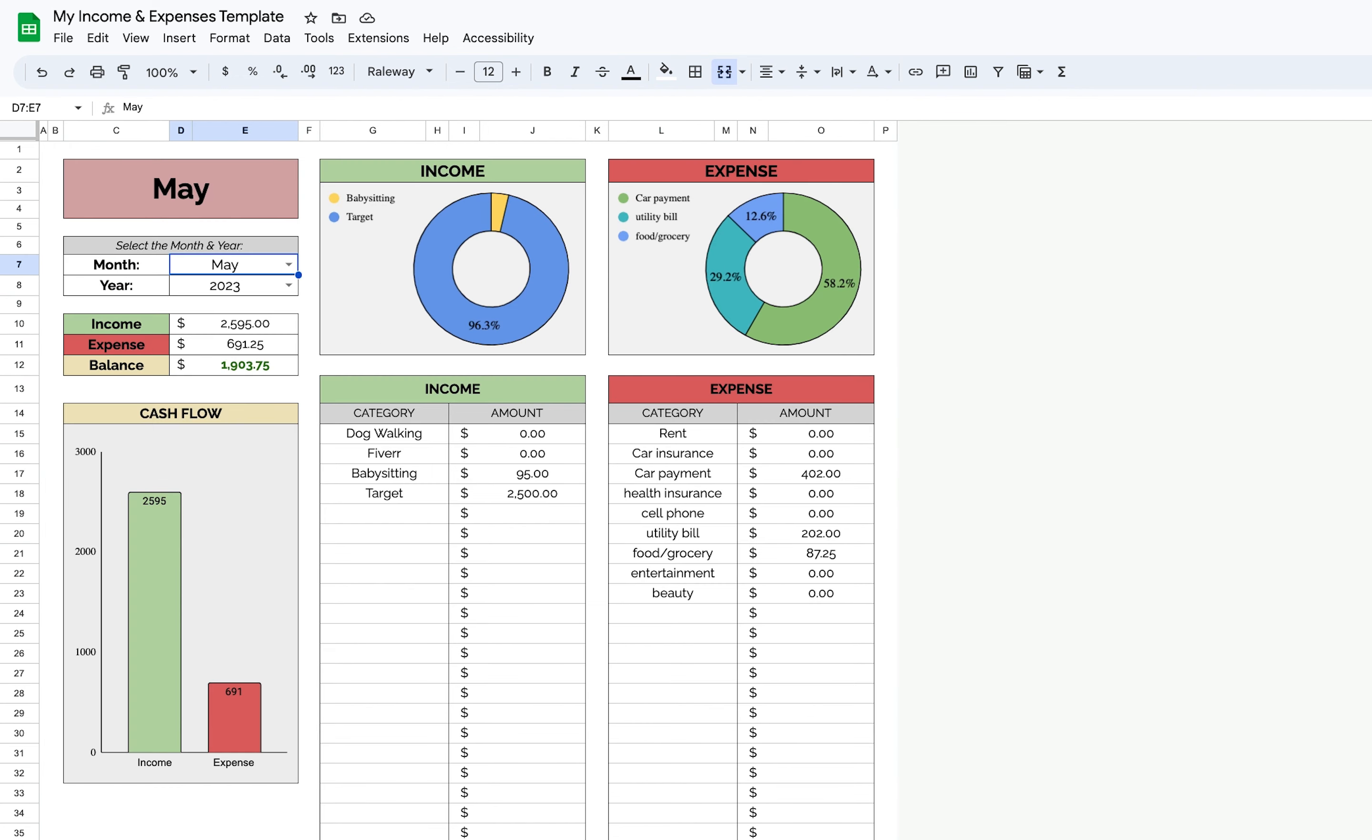So that's how you use the income and expense tracker. If you have any questions or concerns or something's not working, please email me at etsyyouareloved at gmail.com and I will get back to you. Thank you.